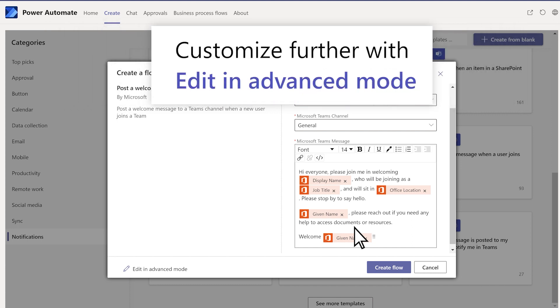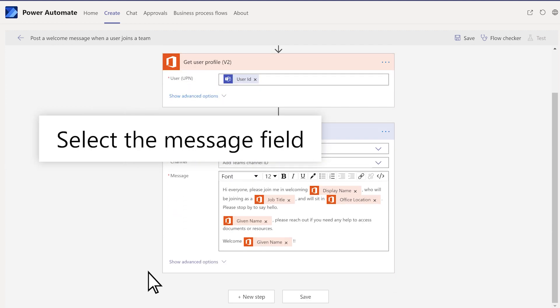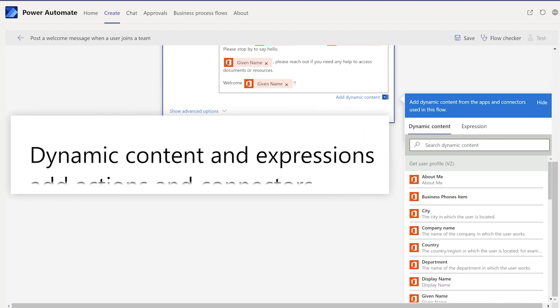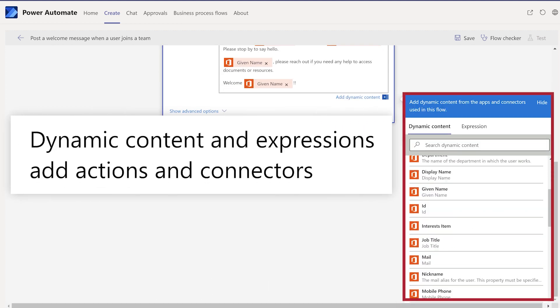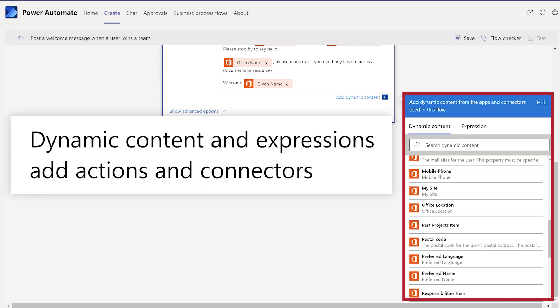Customize the template further if you want with Edit in Advanced mode. Select the message field. Dynamic content and expressions, add actions and connectors.